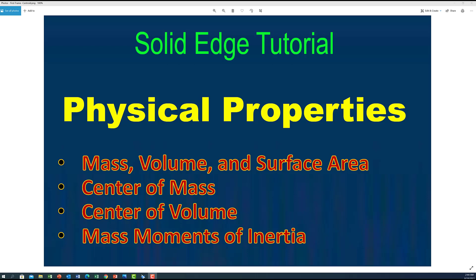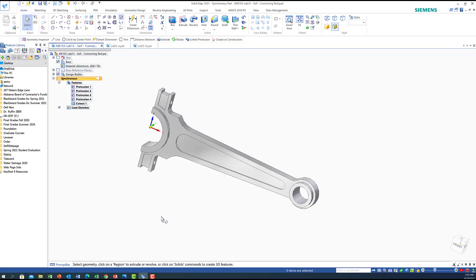Hello everyone, and welcome back. In this tutorial session, I would like to show you how to use Solid Edge to determine the physical properties of a part, such as the weight or mass, the volume, the surface area, the center of mass or center of volume, and the moment of inertia about the x-axis, y-axis, and z-axis. Without further ado, we will go to Solid Edge.